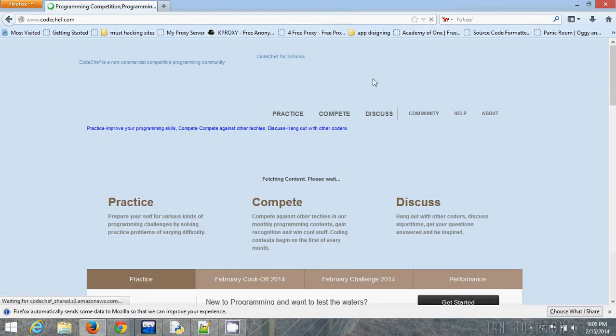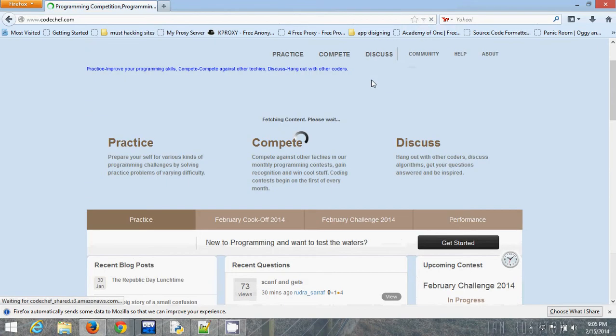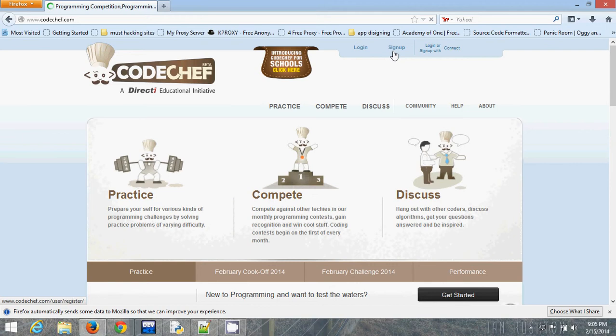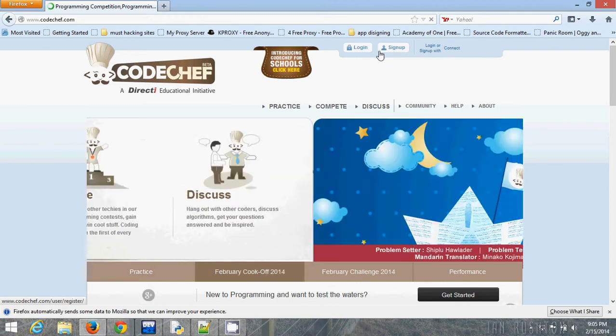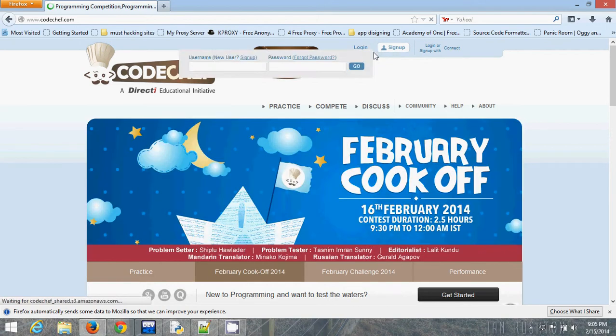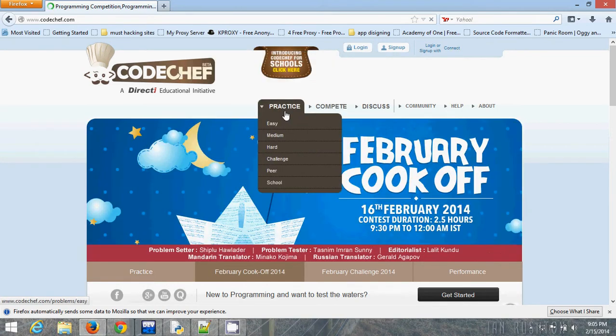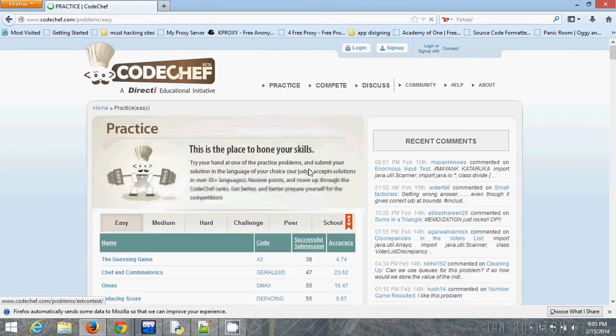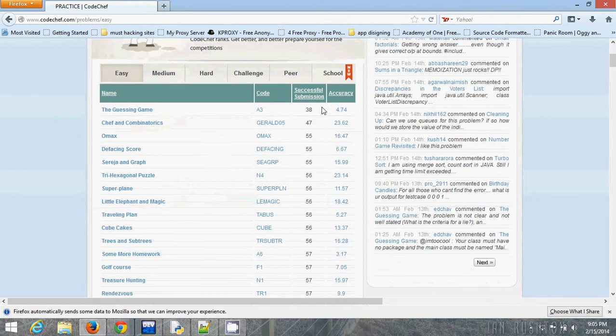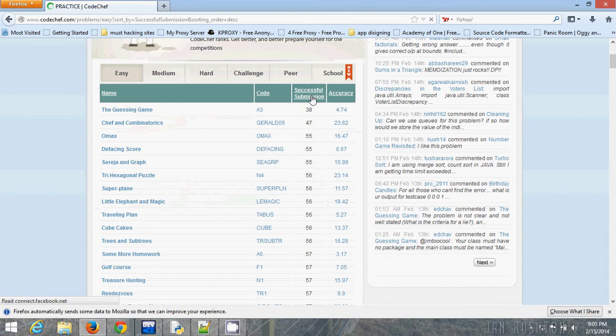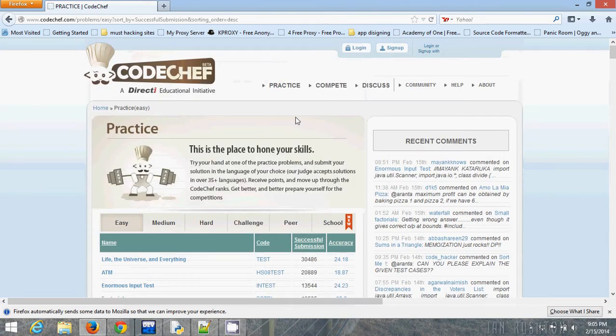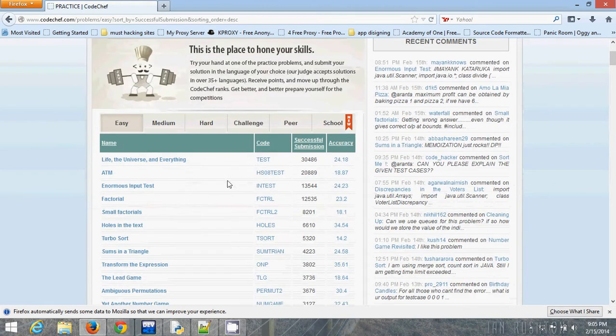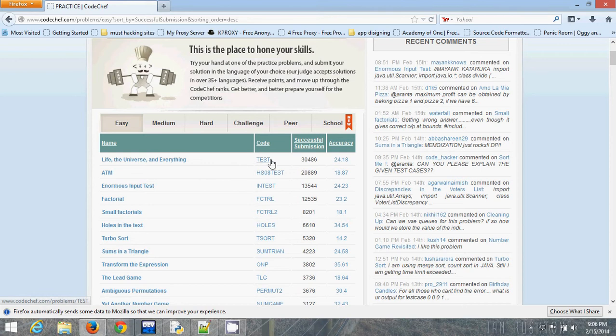Go to CodeChef.com, then you have to log in there. If you don't have any account, register first. Then go to easy problems. Since you are a beginner, you must start from easy problems. Then click on successful submissions so you can get the most easiest questions on this site. I am choosing a test program: Life, the Universe, and Everything.